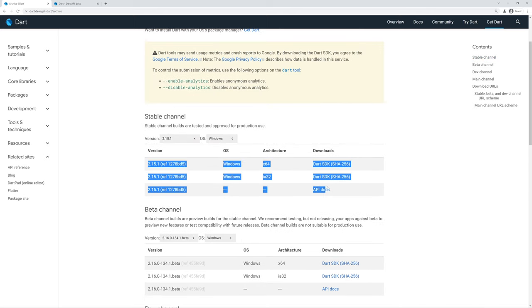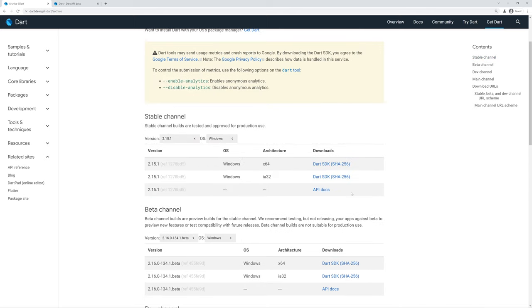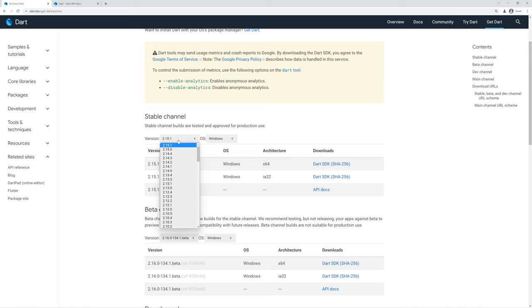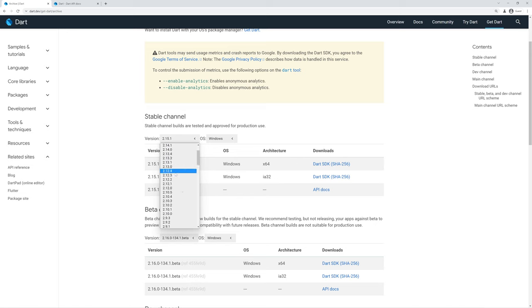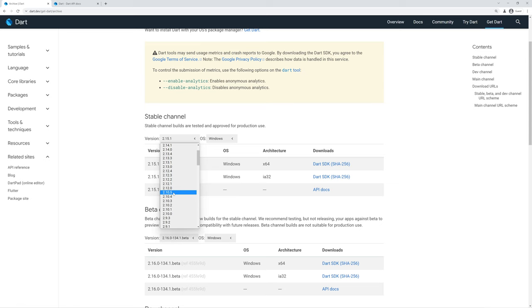If we need to look historically at older releases, we can use this version tab to select different versions all the way back to early 1.0 releases. For example, say we want to select the last release before null safety, we can go to 2.10.5 and we can download these specific versions.